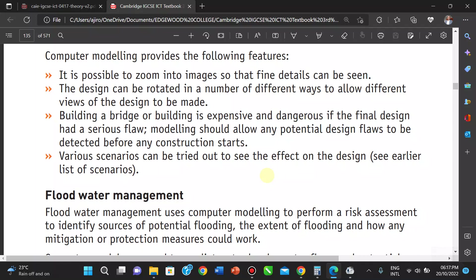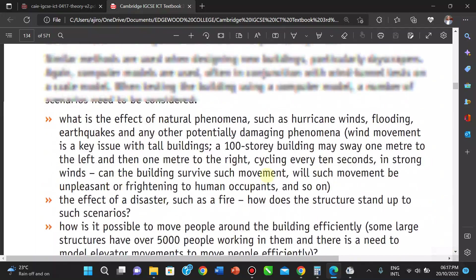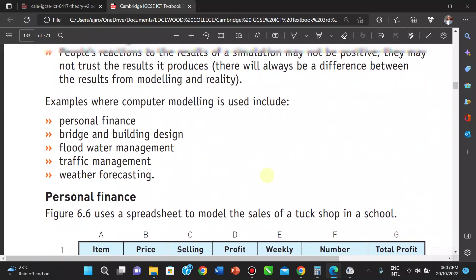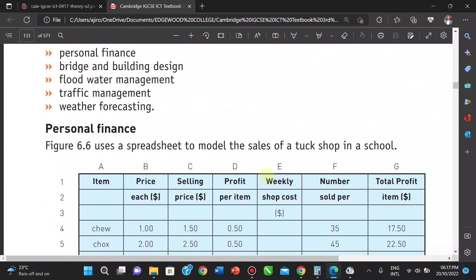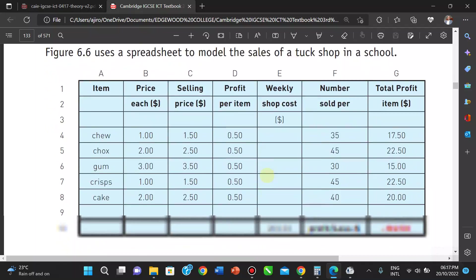For personal finance, spreadsheets are used, and businesses use them to forecast profit or loss. Formulas allow you to adjust certain values to see changes over time. We also have flood water management falling under similar modeling principles. Now let's look at traffic management.